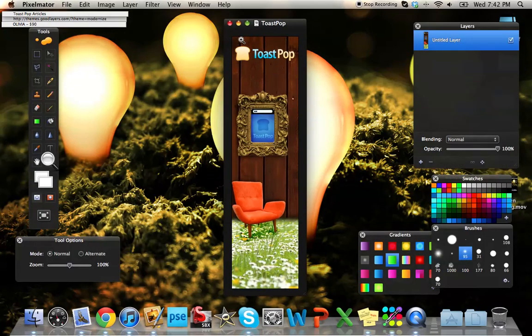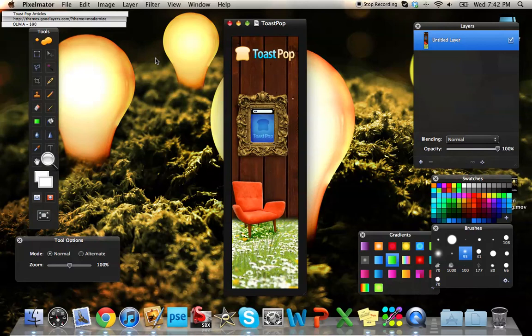And I recommend that you get it. Because for the price, you cannot beat it. You're not going to get any software this powerful for the Macintosh, or for any operating system for that matter, for the price. Pixelmator is definitely worth buying.